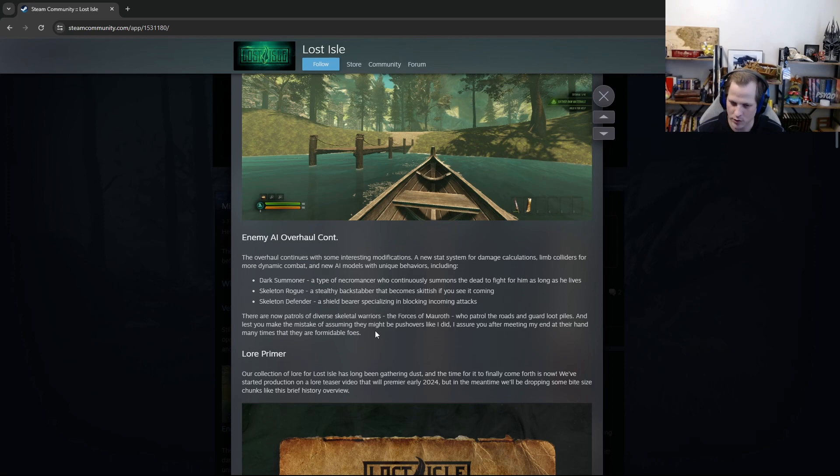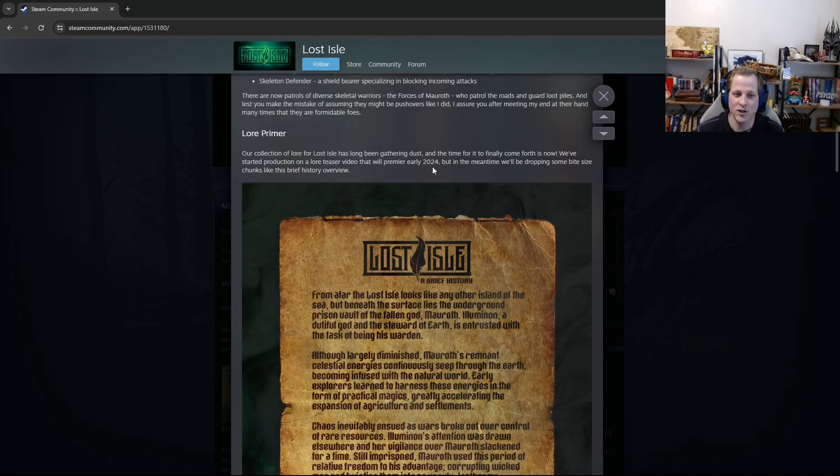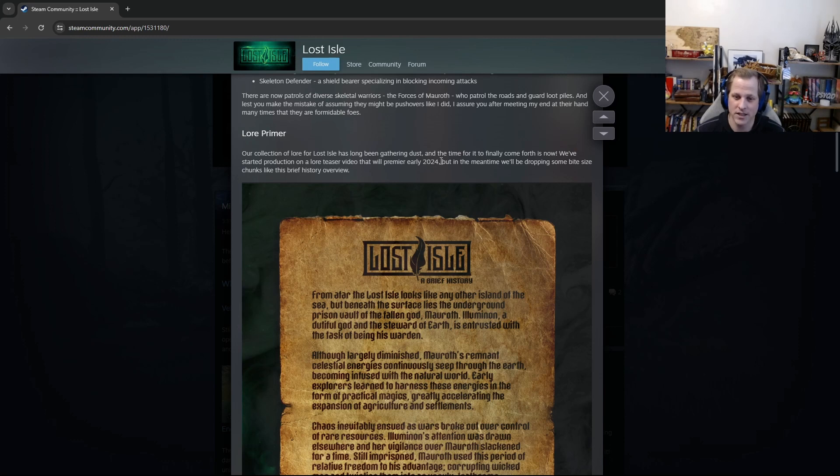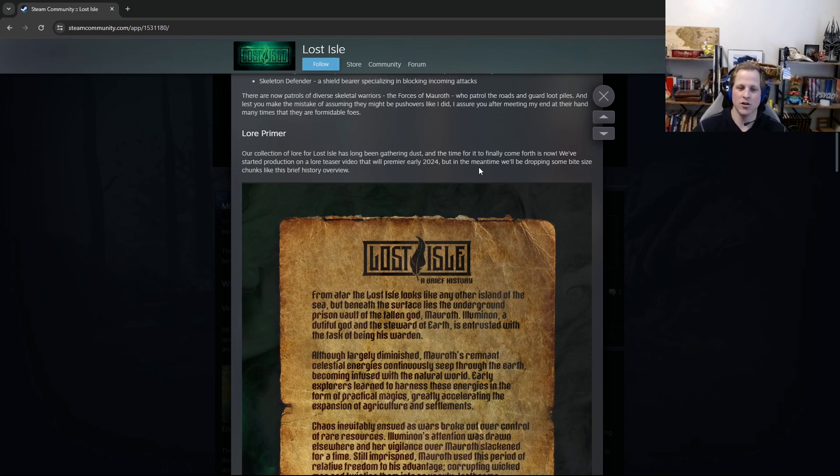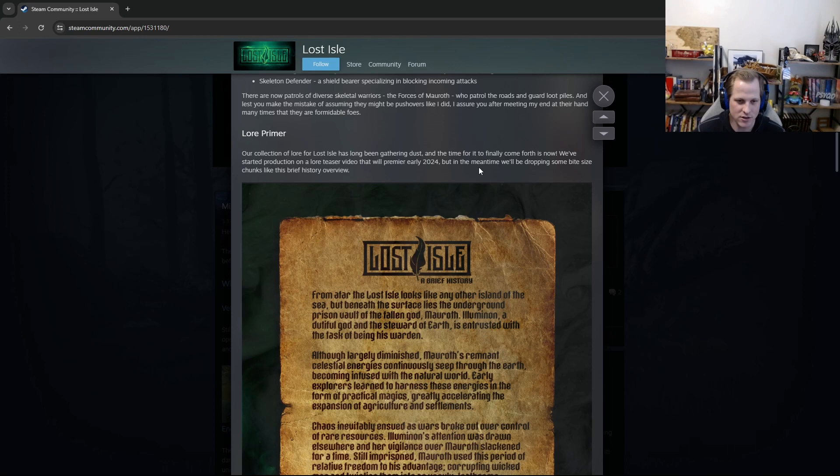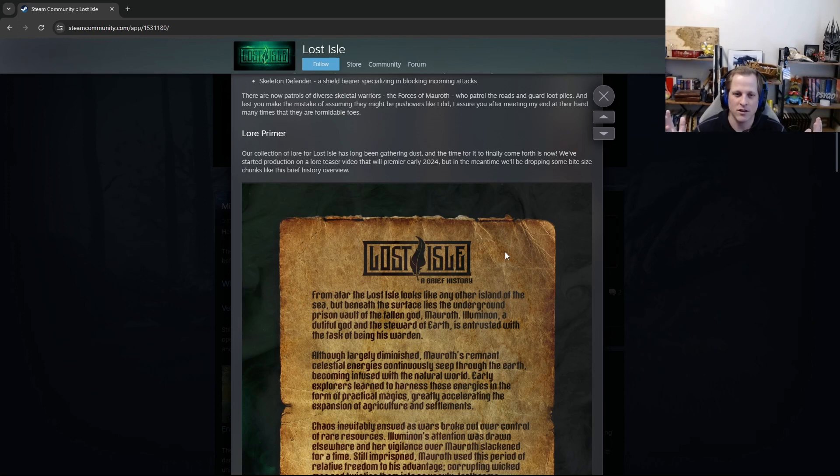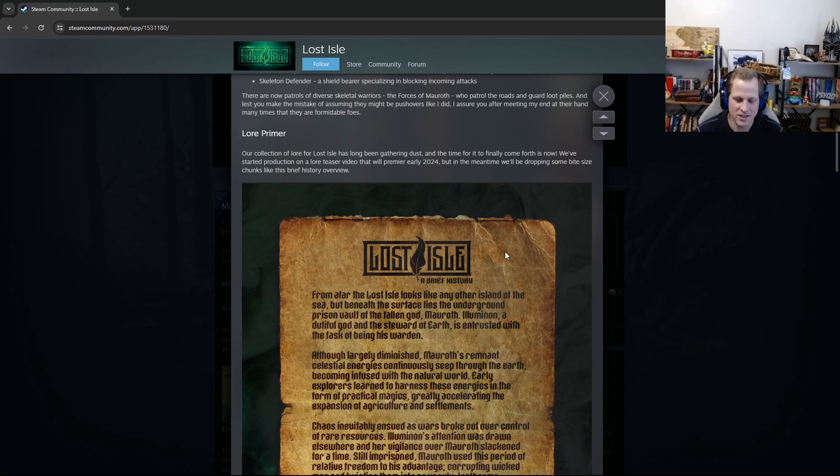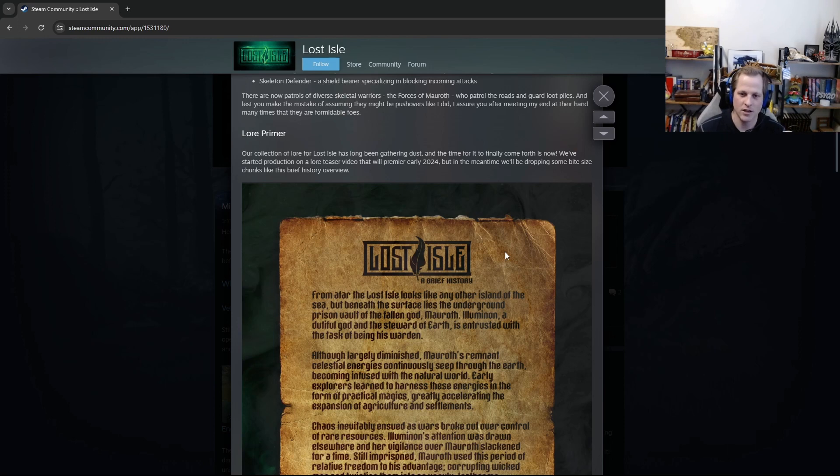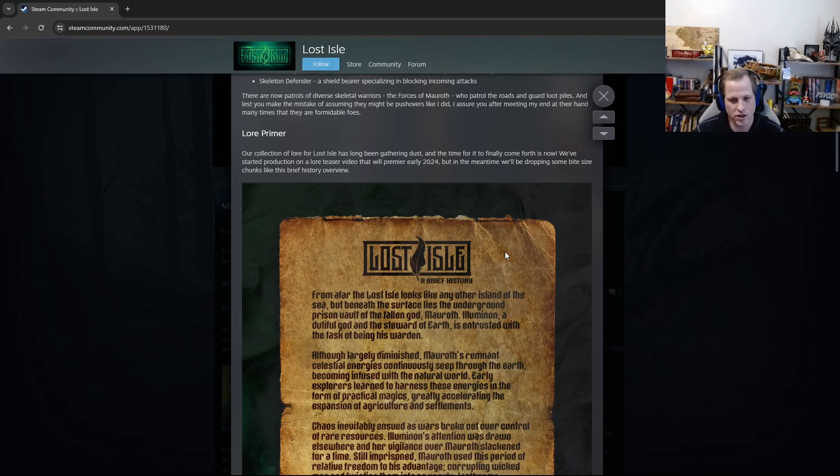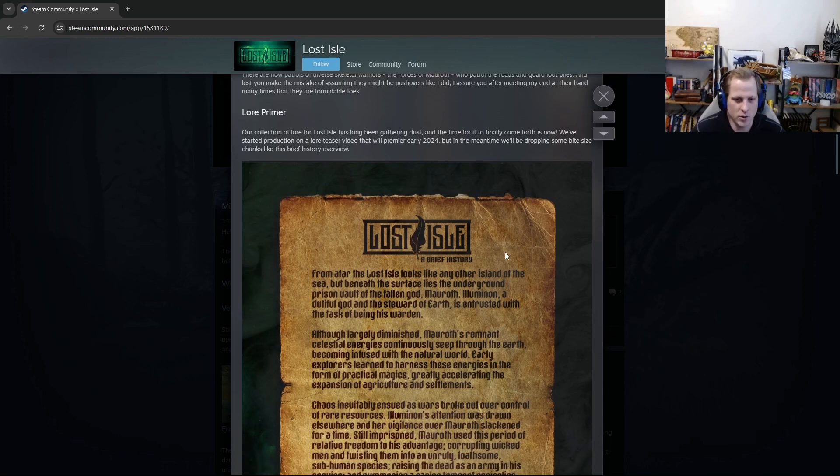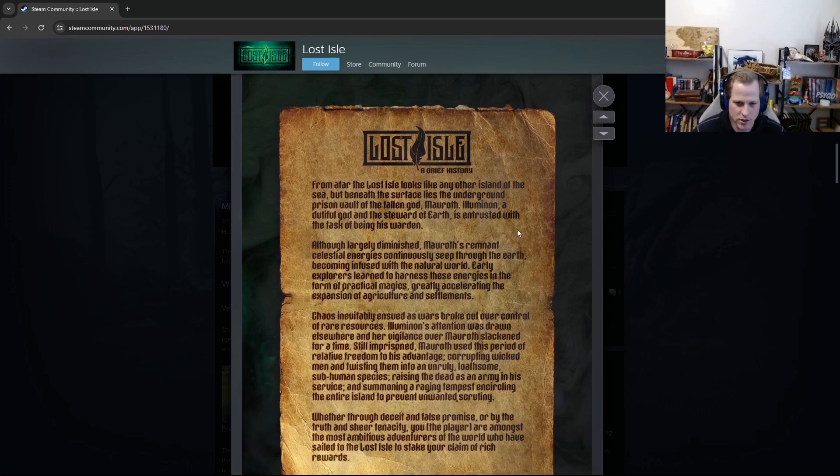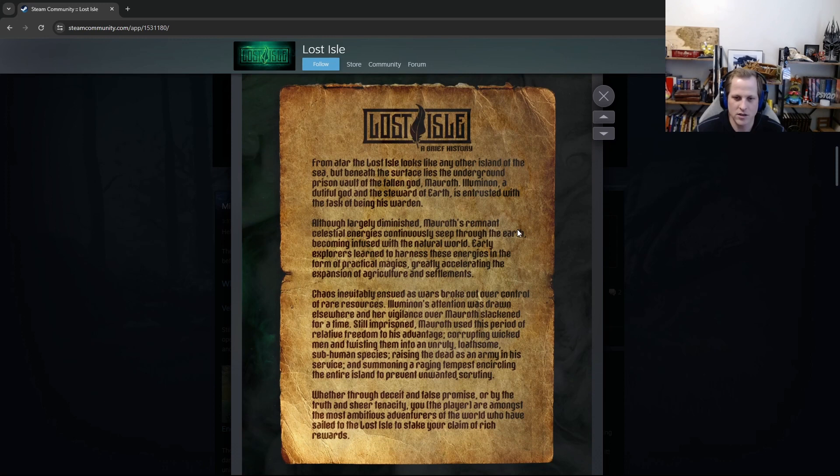It'll be really awesome to see. The next section here is the Lore Primer. Our collection of lore for Lost Isle has long been gathering dust, and the time for it to finally come forth is now. We've started production on a lore teaser video that will premiere early 2024, but in the meantime, we'll be dropping some bite-sized chunks like this brief history overview. Some people have been asking, like, is there a story behind Lost Isle? What's it all about? Why is there magic on the island, etc.? And so we actually do have quite a substantial amount of lore. It just hasn't been the right time to make it public, I guess. And so we're just starting to do that now. We put together this one-page summary that details the really brief history of the Lost Isle. And so I'll just read that really quick.